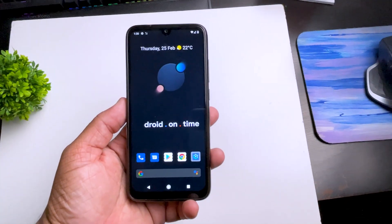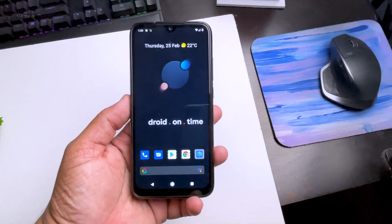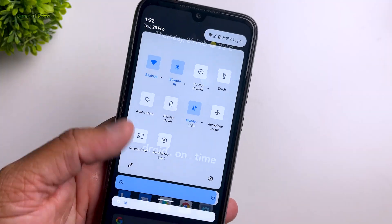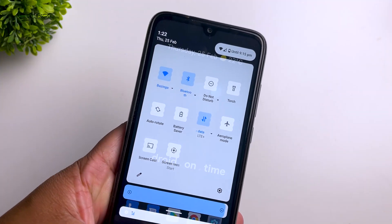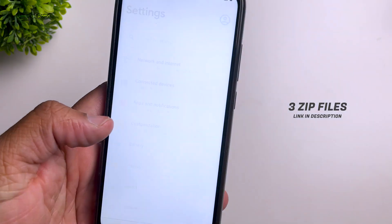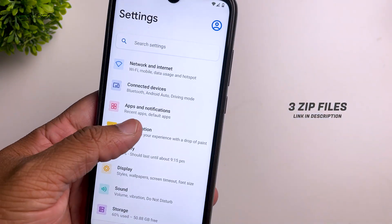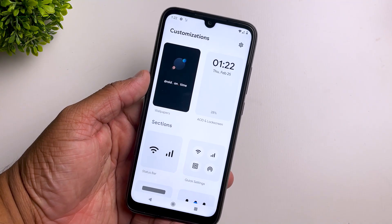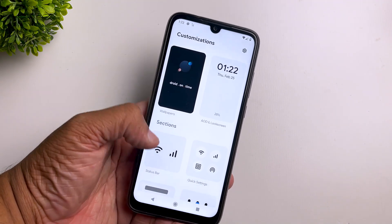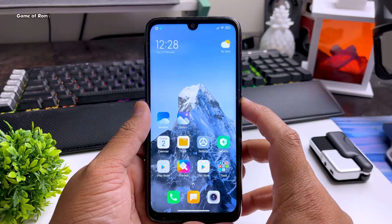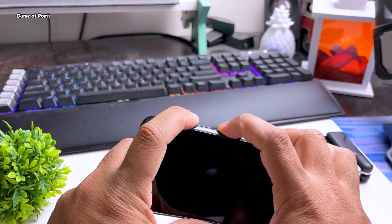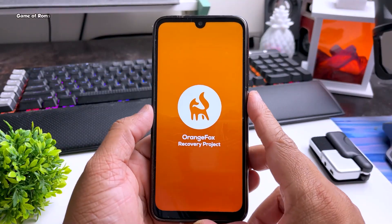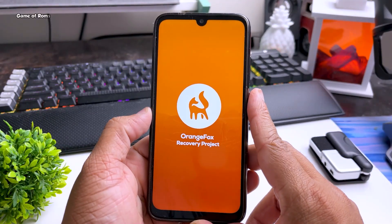Now I'll show you how to install this on your phone. First, you need to download these 3 files — make sure you download them from the description box below. Once downloaded, put them in your internal storage. Then reboot your phone to recovery. I am using Orange Fox, but you can use any recovery you want, like TWRP.